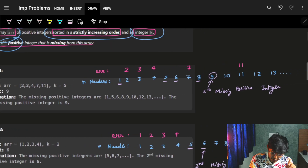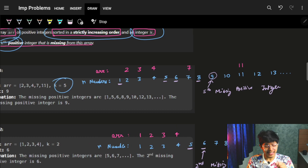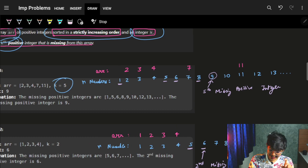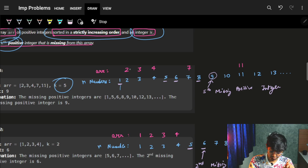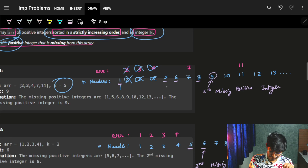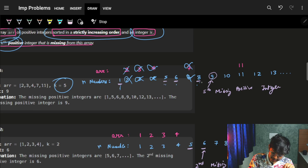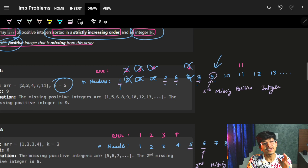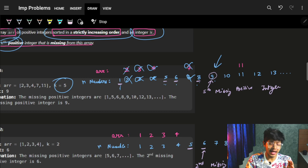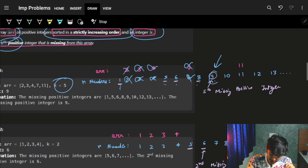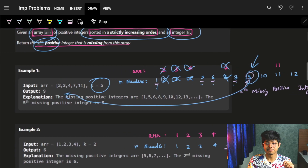You can easily see 1 is missing, 2 is not missing, 3 is not missing, 4 is not missing, 5 is missing, 6 is missing, 7 is not missing, 8 is missing, 9 is missing. So the missing numbers are 1, 5, 6, 8, 9. Thus 9 is the fifth missing number in this array, so we just return 9.